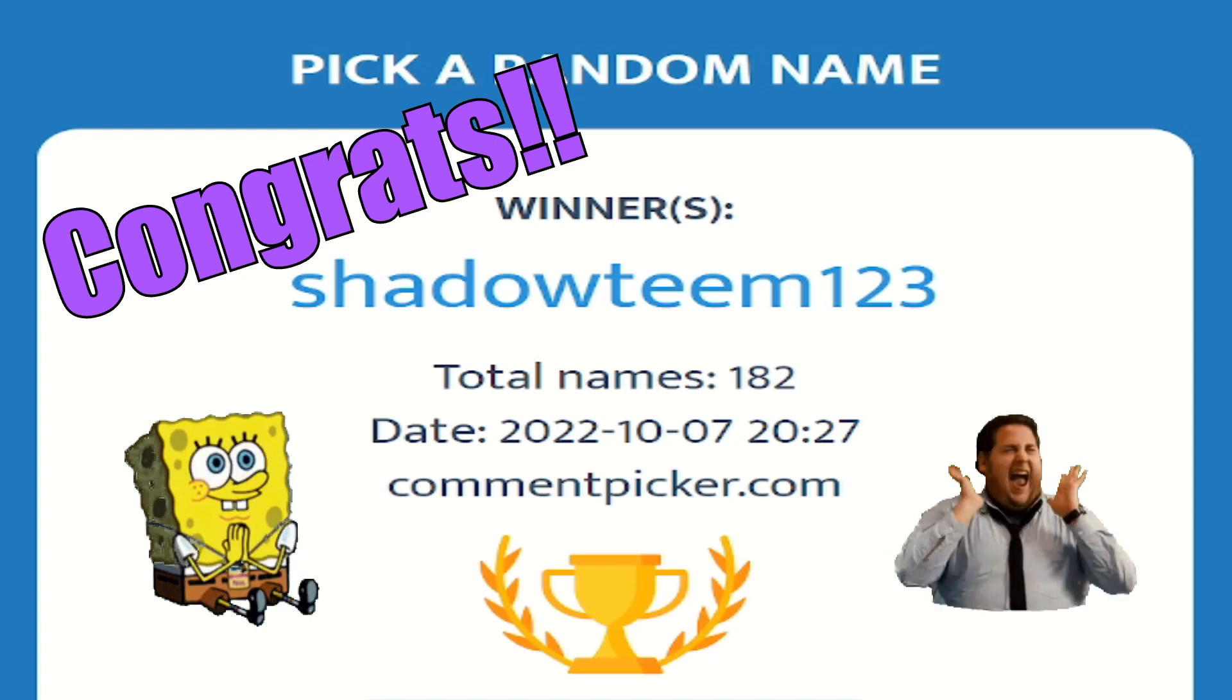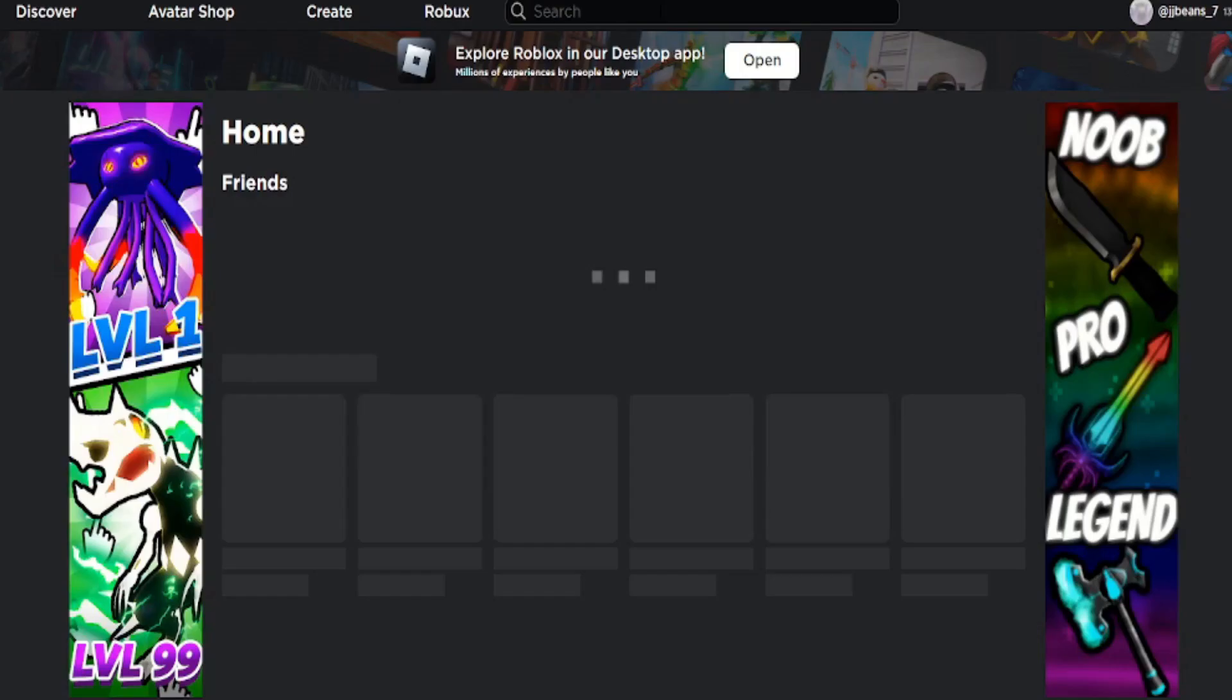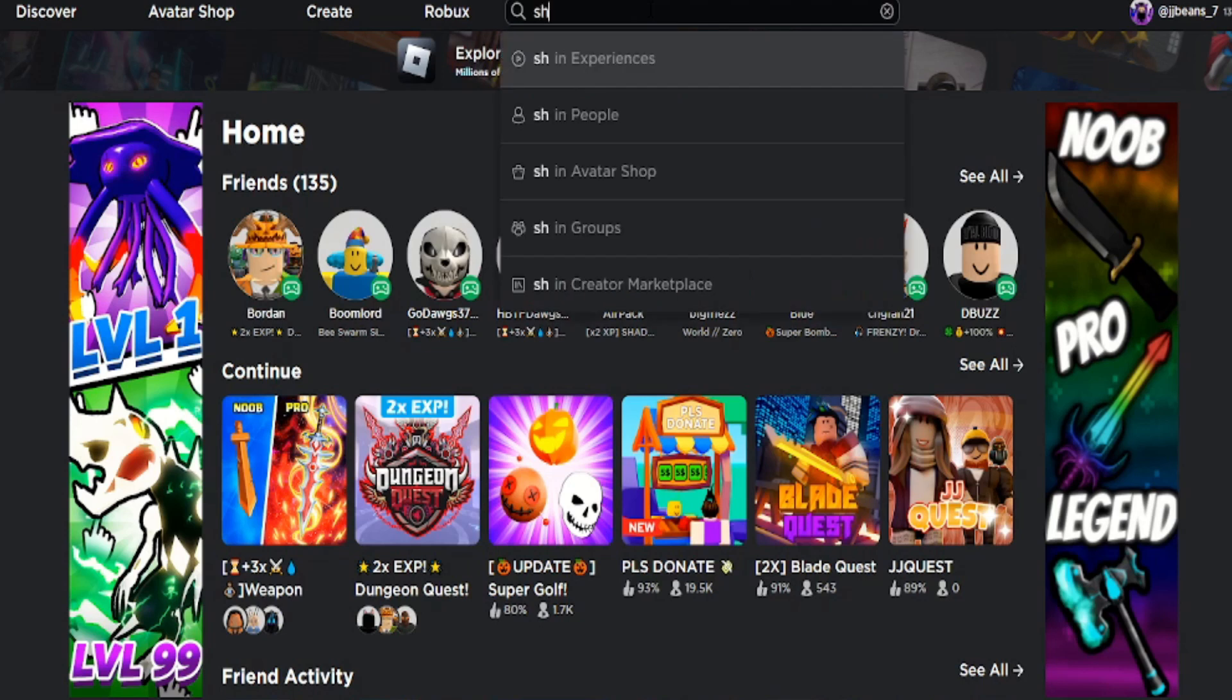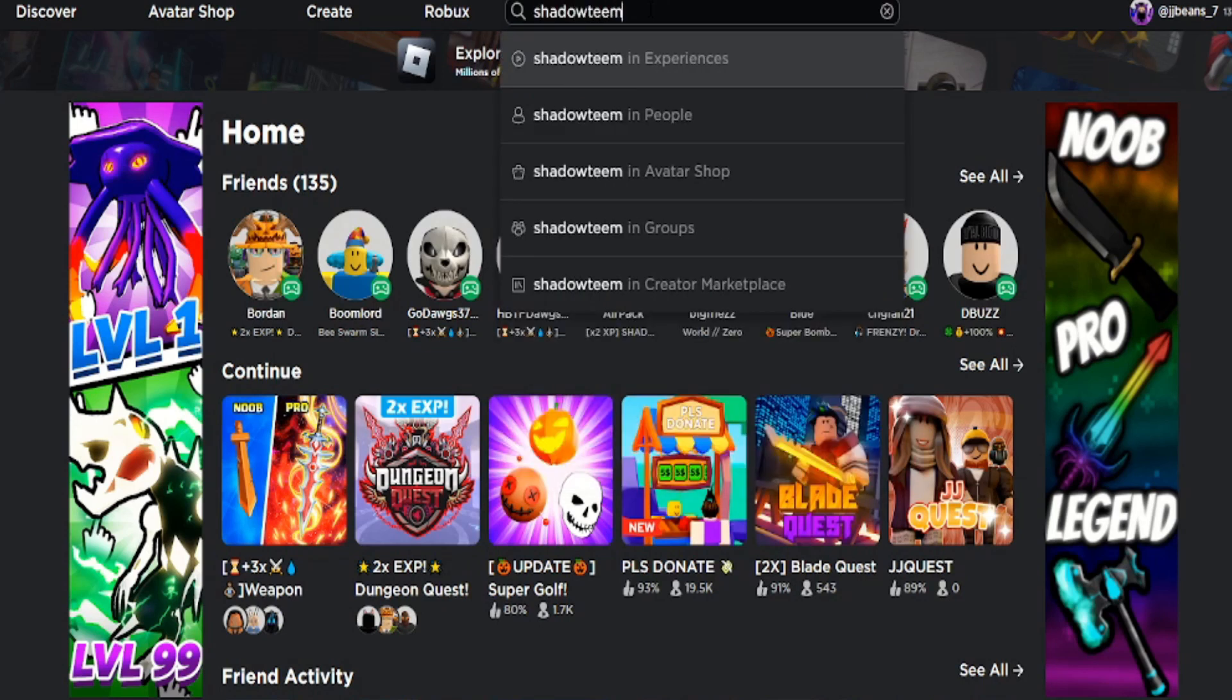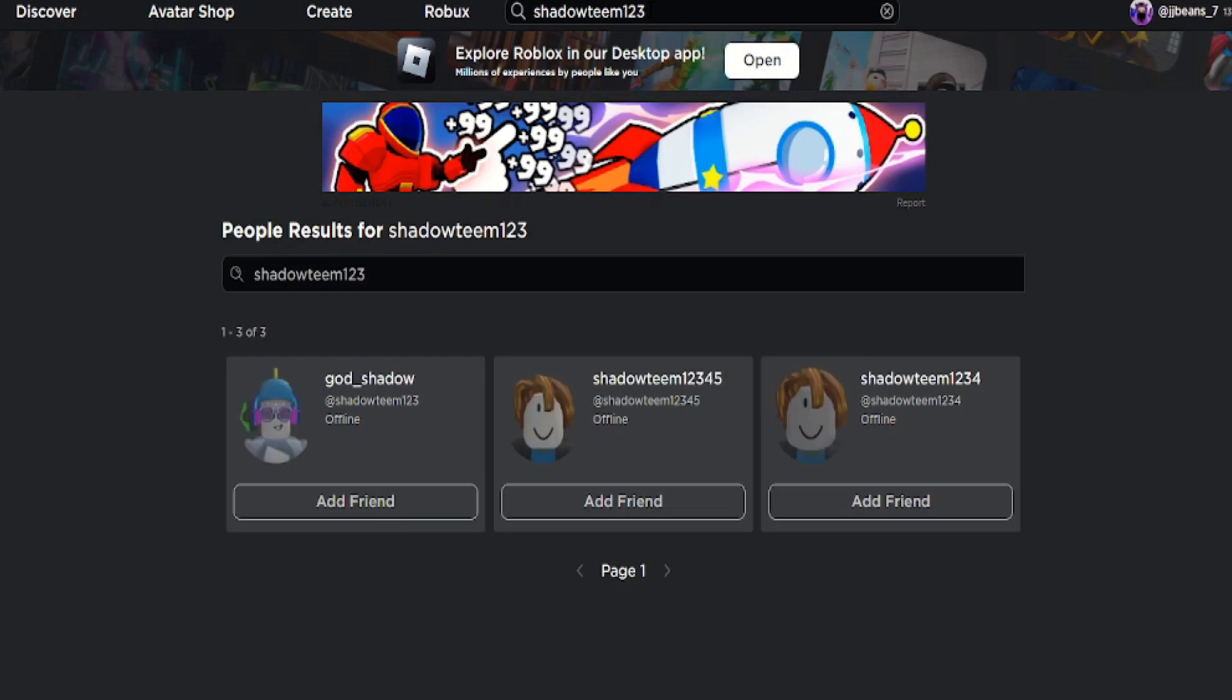Alright, let's go and check you out! Here we are to make sure that you are in Roblox! Entering your username! Oh, and there you are!